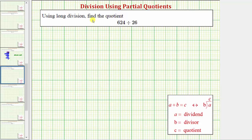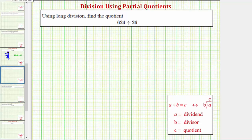We want to use long division to find the quotient. We have a three-digit number divided by a two-digit number. For this example, instead of using the traditional long division algorithm, we'll be using the method of partial quotients. The first step is to write the division problem in long division form, which is this form here.